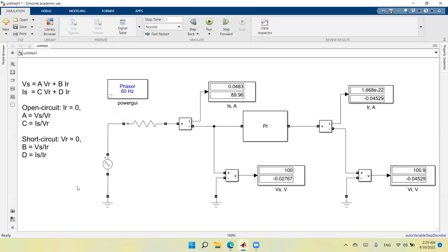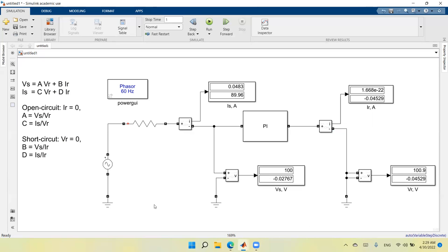Now for the short circuit part. I'll delete the open line and connect it to ground to create the short circuit at the receiving end. I'll keep the voltage measurement to complete the circuit. Running the circuit again, the voltage at the receiving end is zero — confirming the short circuit. We also now see both a sending end current and a receiving end current.